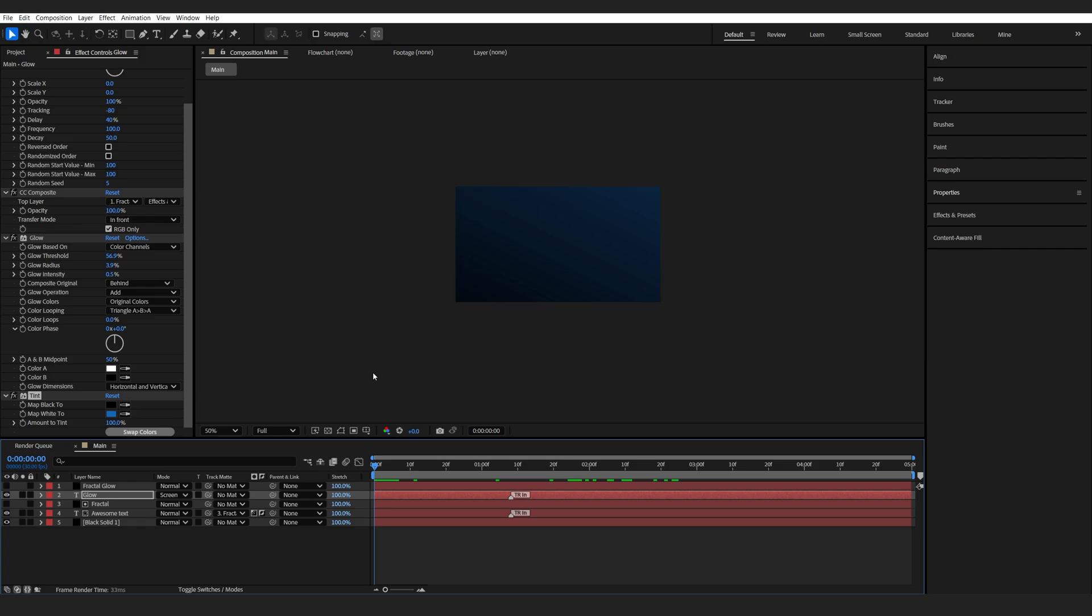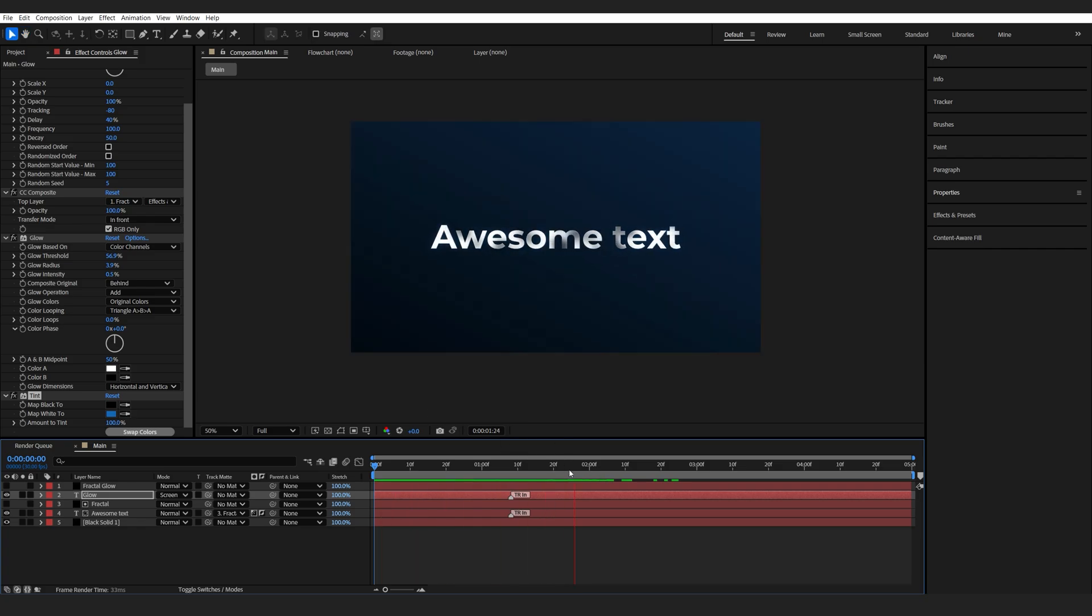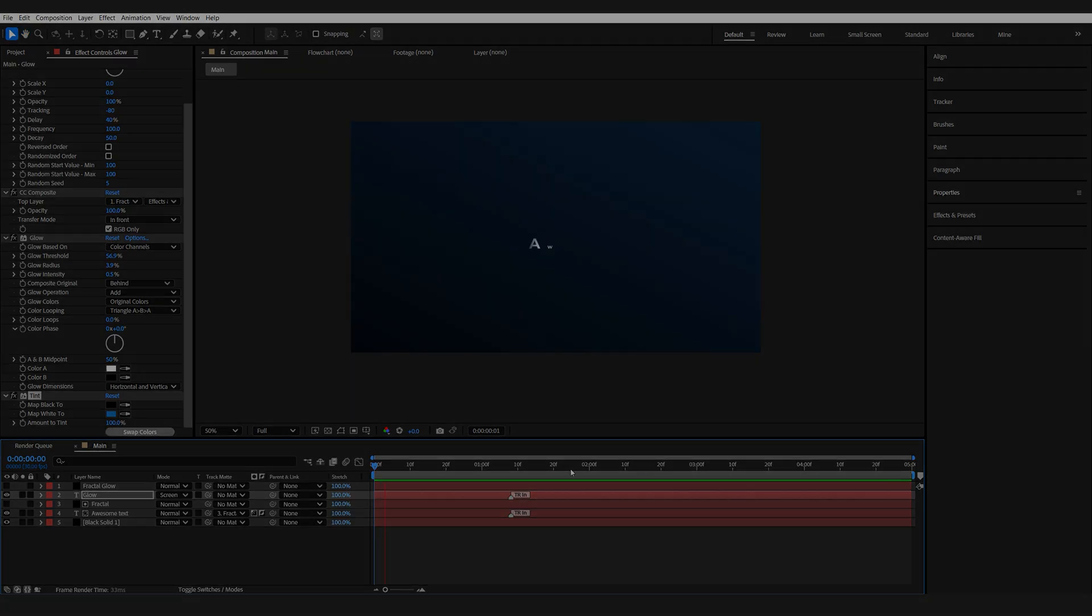So this is overall how you can create this text animation. I hope you found this useful. Thanks for watching and I'll see you in the next one.